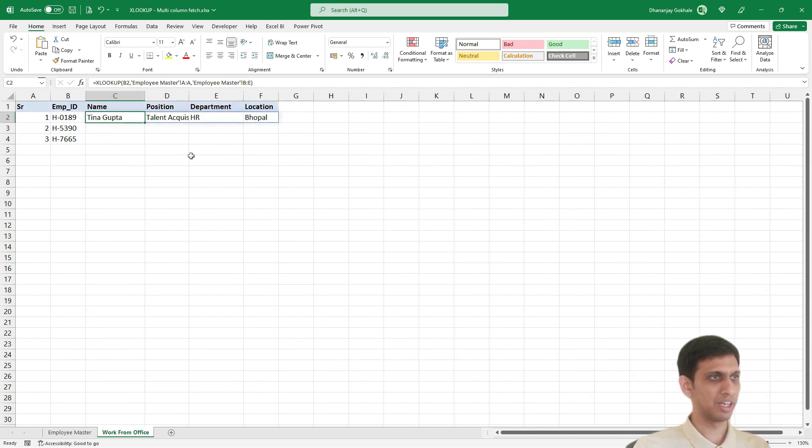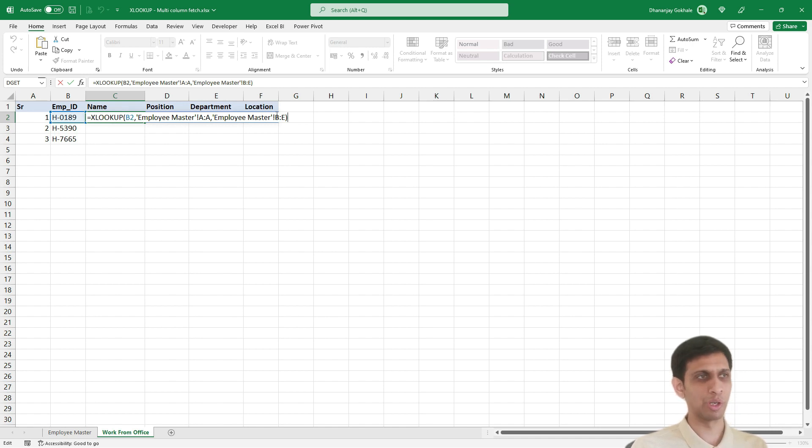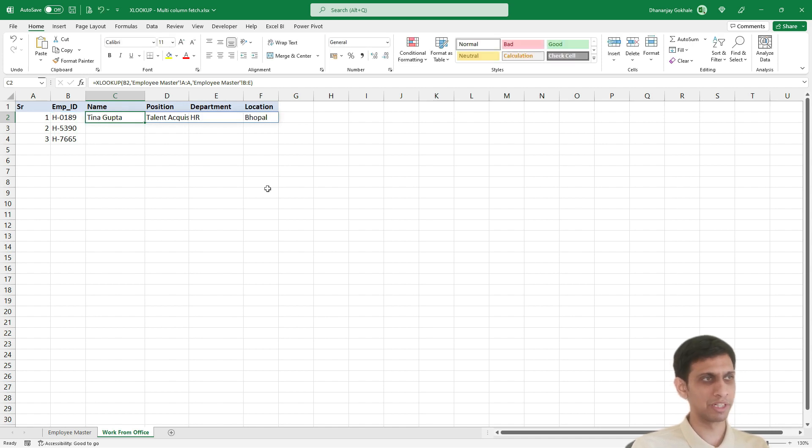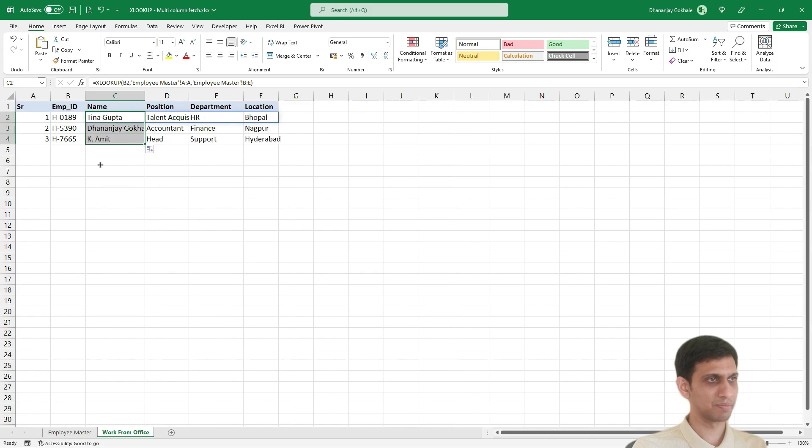So XLOOKUP, so as you can see, B to E has selected four columns. So XLOOKUP returns all those four columns. And you can extend this like this.